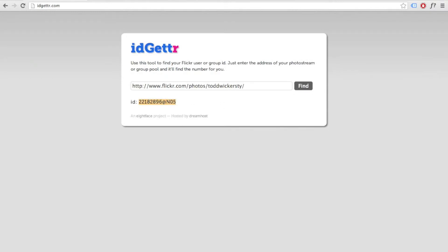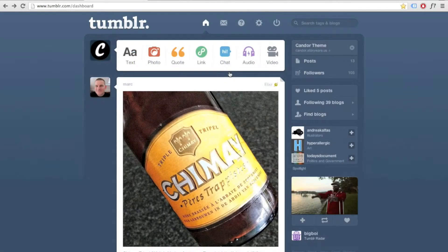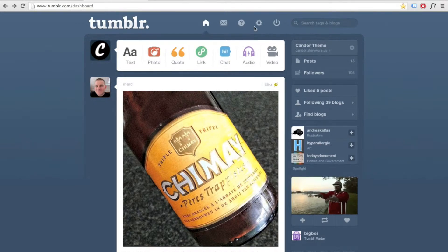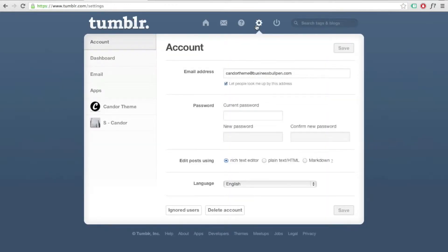Now let's go back to Tumblr. First, go to the customize pane of your blog. To get there from the dashboard, click the settings icon, then select your blog and click Customize.